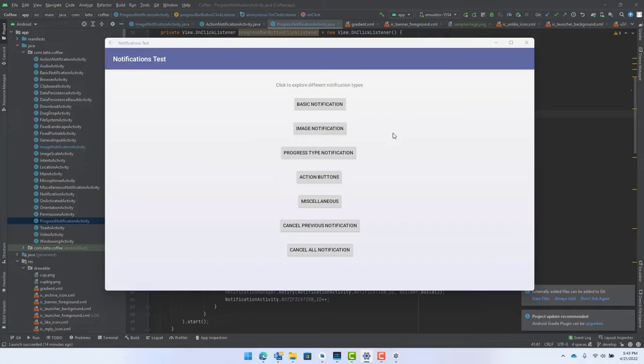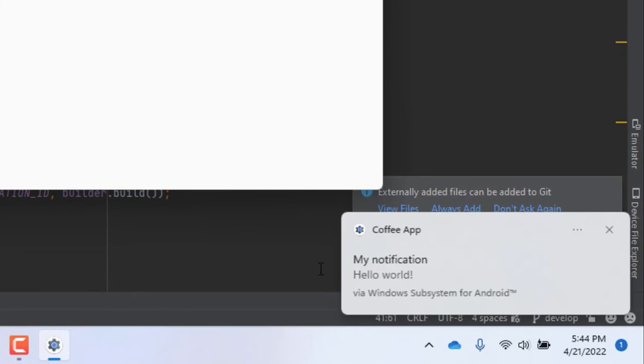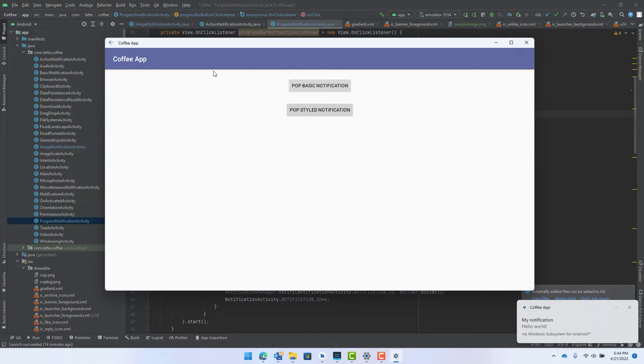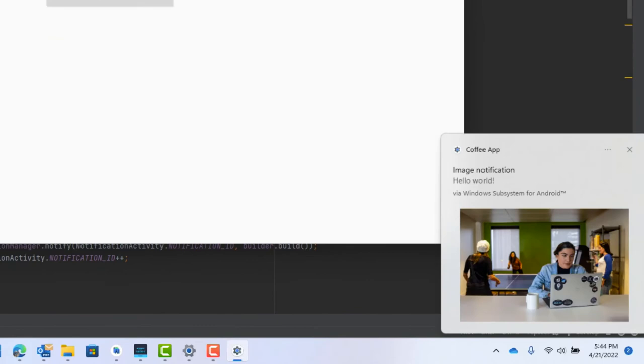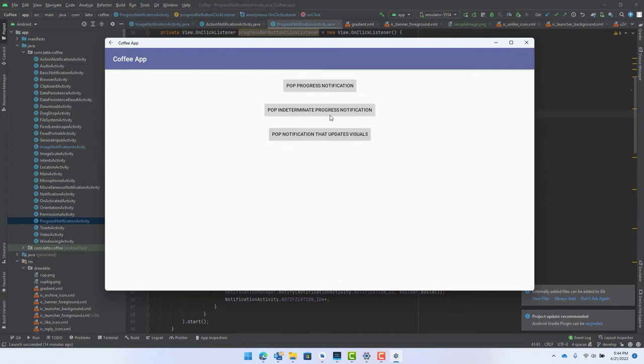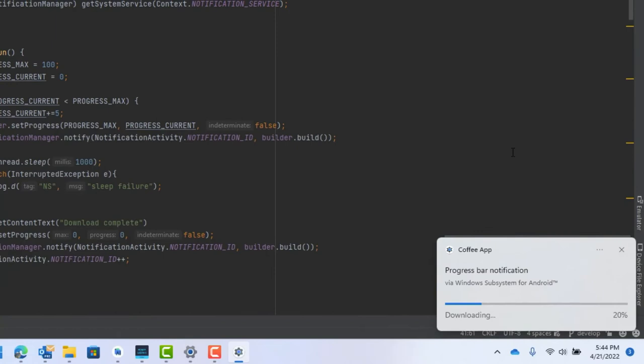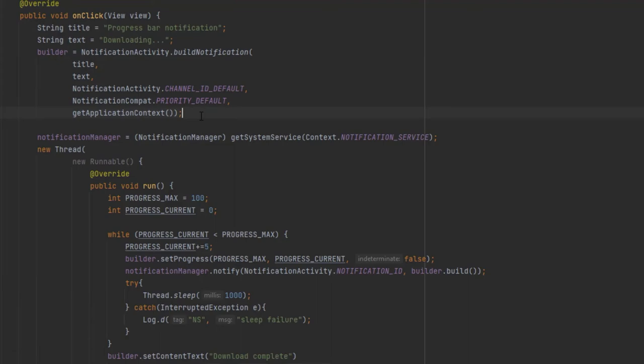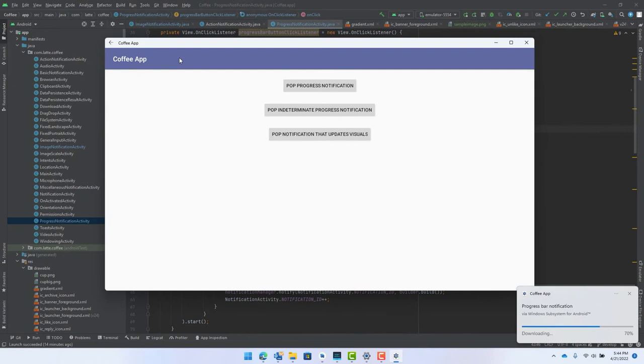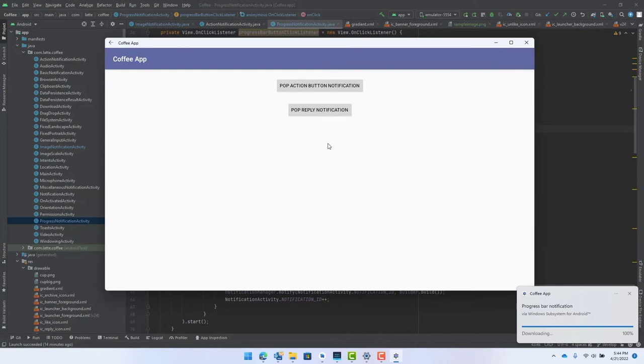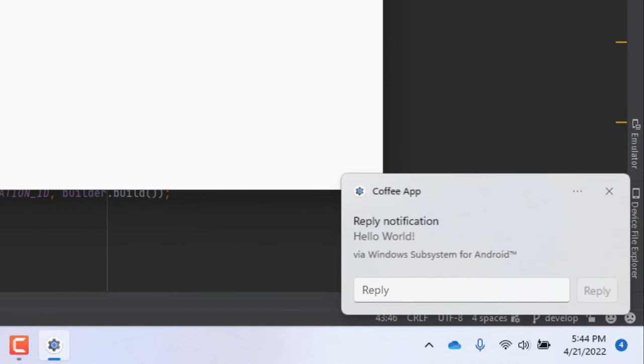So we built this sample app to illustrate notifications and how they appear on Windows. So this is just a basic Android notification. And as you can see, it comes in and looks and feels like a normal Windows notification. Image notifications also work. So we'll show you what an image looks like. And another cool scenario is download like progress bar notifications. So let's see what that looks like. And as we can see, the progress bar is updating. And I'll show you the code just to show you that this is 100% normal Android notifications. And we didn't have to do anything to tweak that for Windows. And finally, the last type of notification that's really neat is notifications with buttons like even quick reply notifications. So I'll pop this. I'll go ahead, close the app and say hi. And we'll see that our app gets activated with the text.